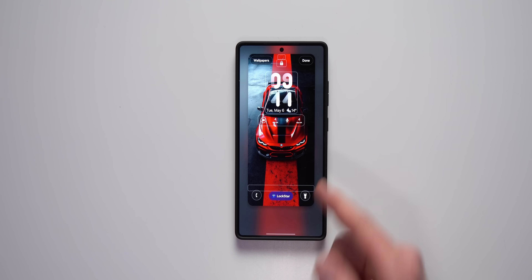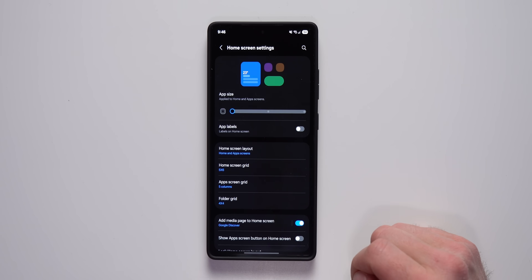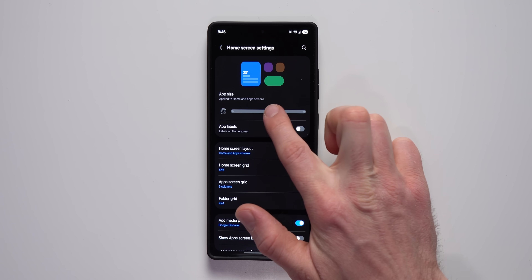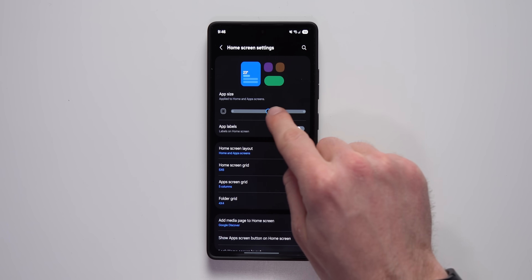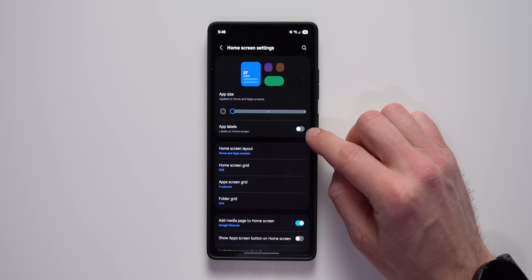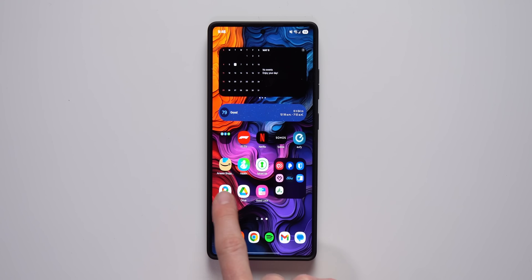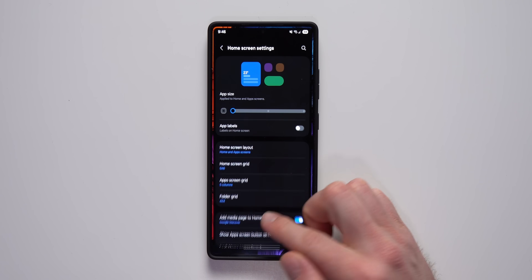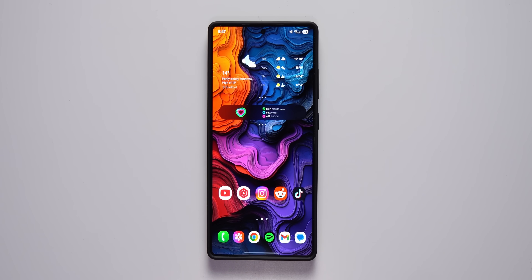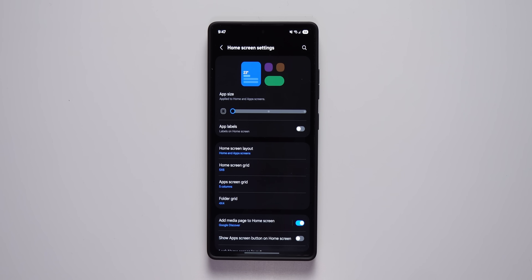With the home screen we also get some great improvements in One UI 7. Long press on your home screen, go to settings, and at the top you'll see app sizes where you can customize the size of your icons. There's also an app labels option — enabling it shows the app name under each icon, but if you prefer a minimal look like me, you can disable it so there's no text under the icons and everything looks much cleaner.